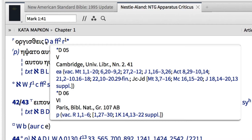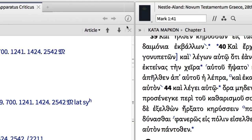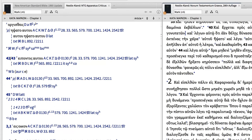We can also link the NA28 critical apparatus to textual notes as we read by going to the panel menu and selecting Link Sets. Then repeat this process for the NA28.